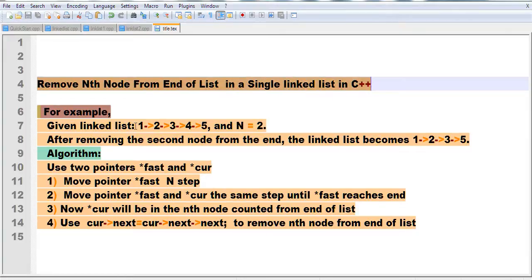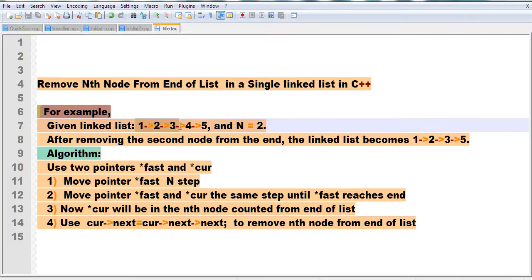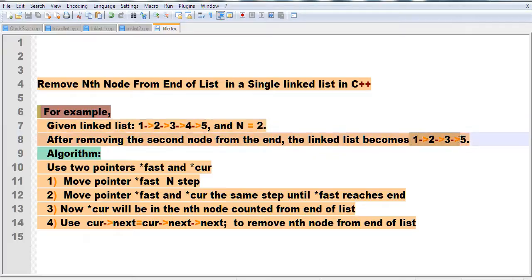For example, we have a linked list here: 1, 2, 3, 4, 5. We want to remove node 4, which is the second element from the end of the list, where n equals 2. After removing the second node from the end, the linked list will become 1, 2, 3, 5.